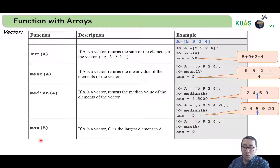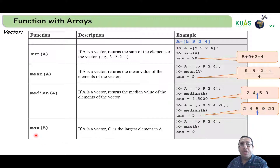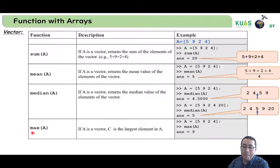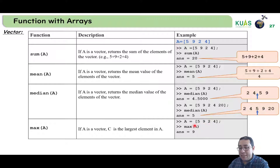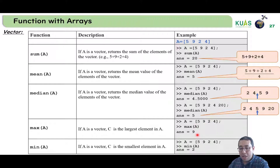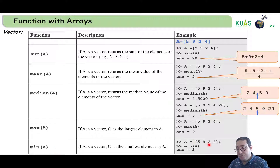Next, if we need to know the maximum number inside the vector, we write max(a). For example, the maximum number in this vector is 9. And min(a) will estimate the minimum number of this vector, so the minimum number is 2.